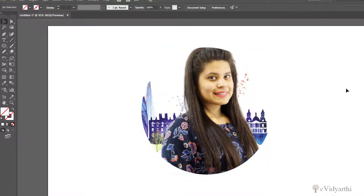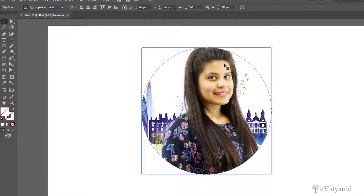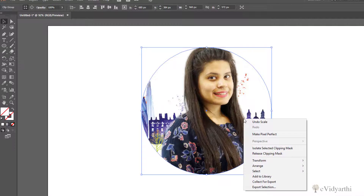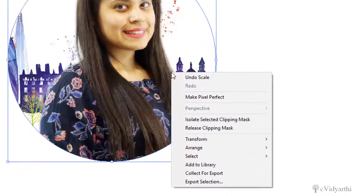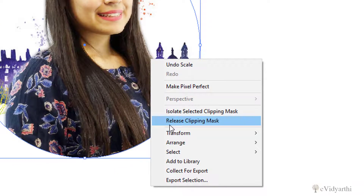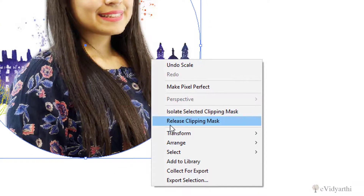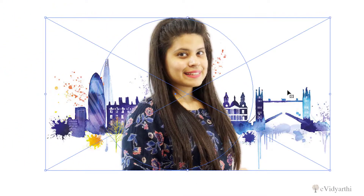Now I will come out of this. Let's suppose after clip masking, you realize you don't want the clipping mask and you want to release it to get back to the original. What you have to do is make sure you have selected the object, then simply right-click. Over here we have an option of Release Clipping Mask. As soon as I click on this, it will release from the clipping mask and we will get the original image back.